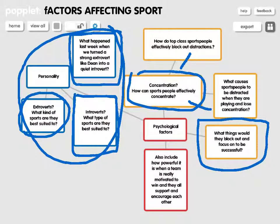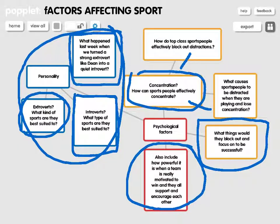And finally, one of the most important ones. Think about last week in our practical — how when a team was really motivated and they supported each other, that allowed them to be successful, even if physically they weren't the best team. So talk about personality, talk about the ability to effectively concentrate and focus, and also talk about how powerful motivation is.